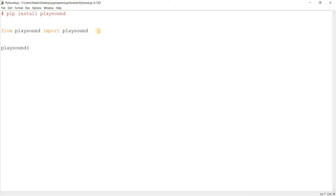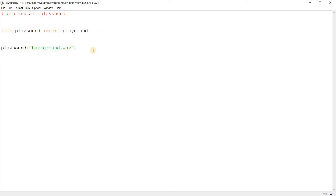It takes the file path of the sound file you want to play. In my case, I already have two sound files stored in the location of this Python file, so I'll just write the name: background — some background music from a game I made — .wav.